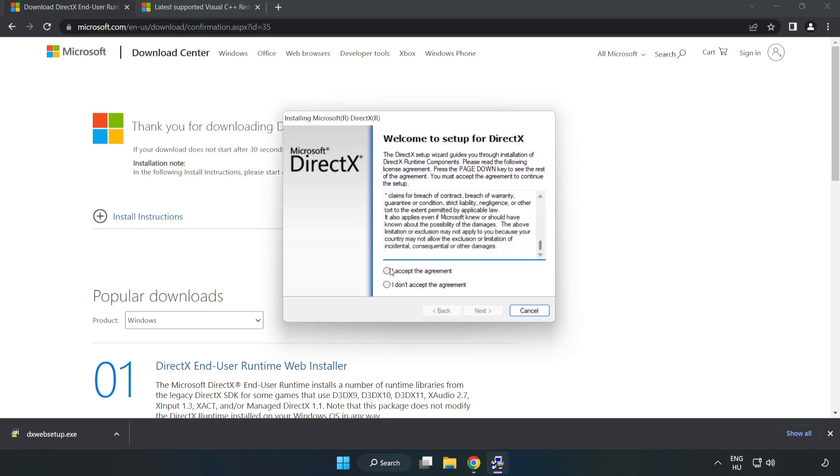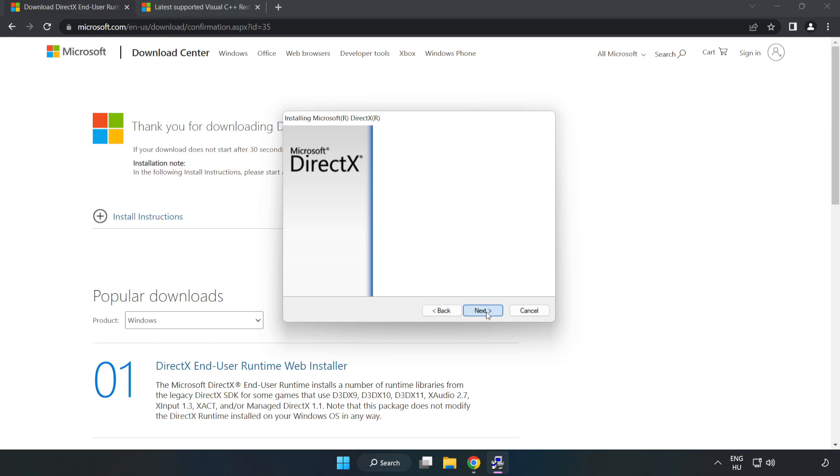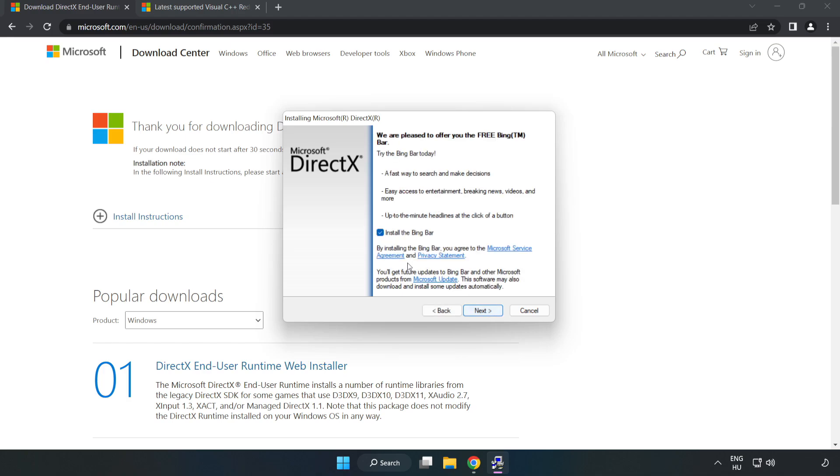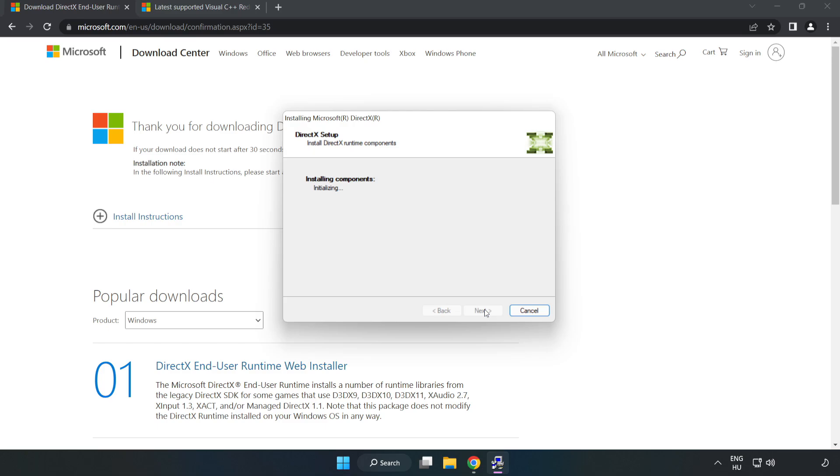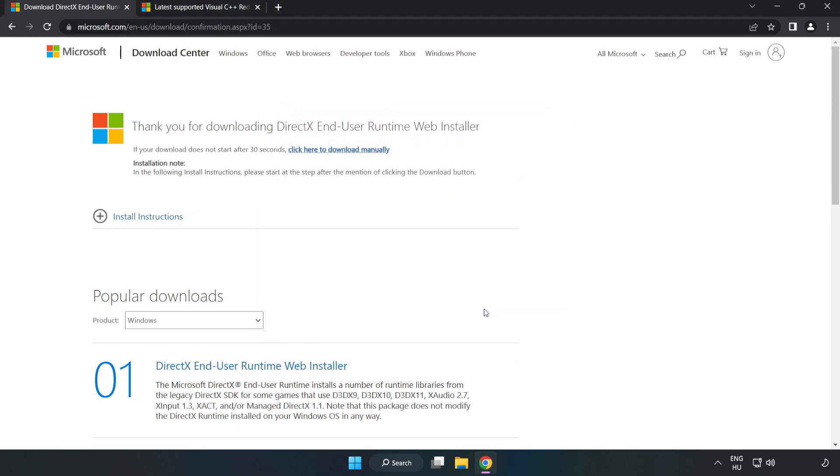Click I accept the agreement and click next. Uncheck install the Bing bar and click next. Installation complete. Click finish. Close DirectX and close the DirectX website.